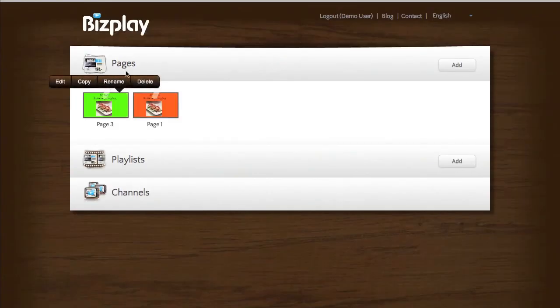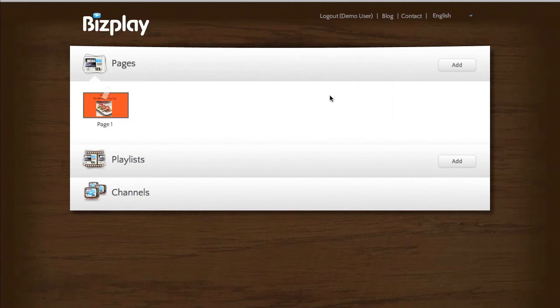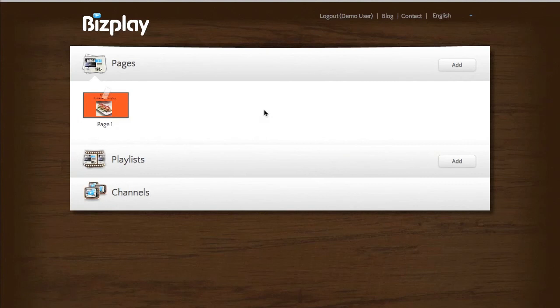And finally, you can delete individual pages as well. And there we are. Well, this is basically how you create a page in BizPlay with some basic elements. I hope it was informative. If you have any questions, don't hesitate to contact us. Good luck.